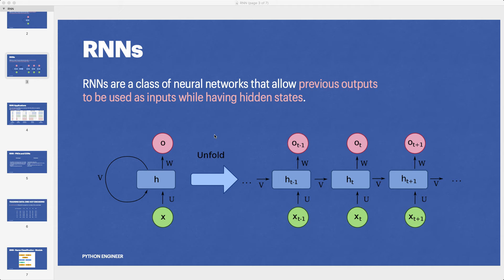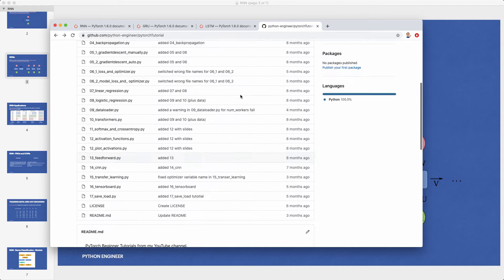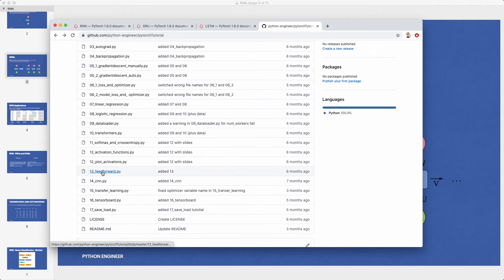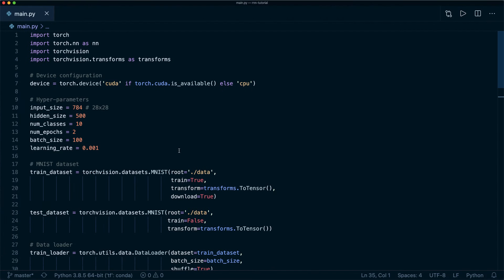We are going to use tutorial number 13 from my PyTorch beginner course — a simple neural net — as our starting point. You can find the link to the video and the code on GitHub in the description below. In this example we are doing digit classification on the MNIST dataset. Image classification is not the typical example for RNNs, but what I want to demonstrate is how we must treat our input as a sequence and set up the correct shapes, and it also shows that RNNs can indeed achieve high accuracy on this task.